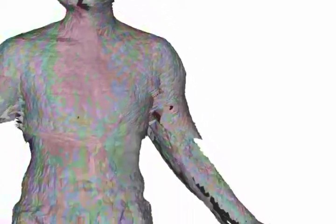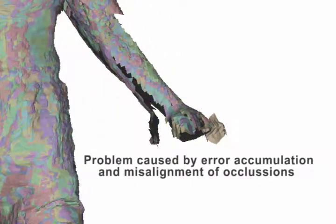However, the first and last frame might not be well matched due to error accumulation, as shown in the nose part. More serious problems might occur caused by misalignment of complex occlusions, as shown in the hand part.